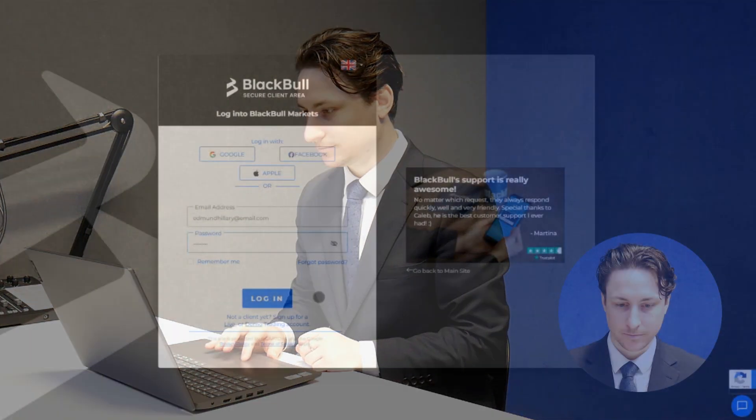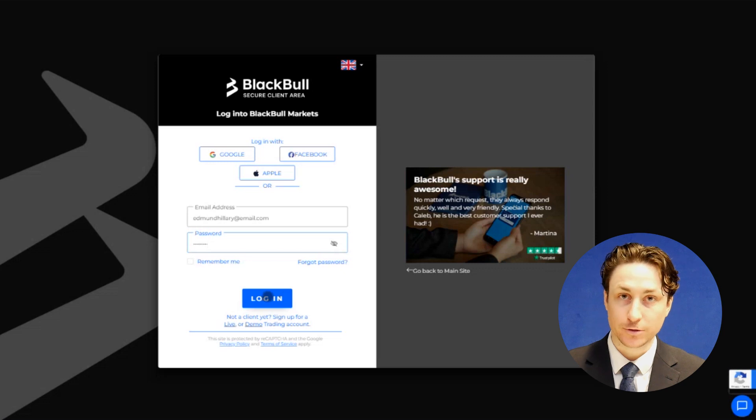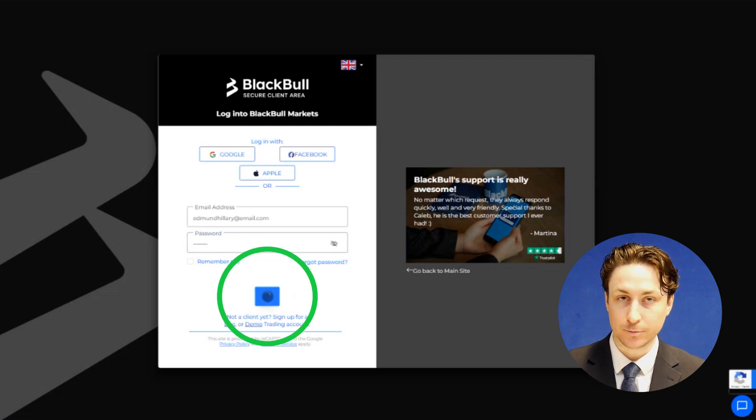In this video, we're going to learn how to download Ctrader. First, we're going to sign into the Blackpool Market SQL Client Area.